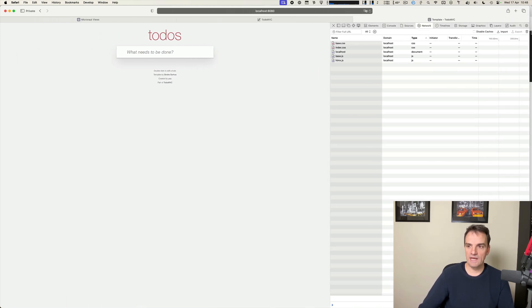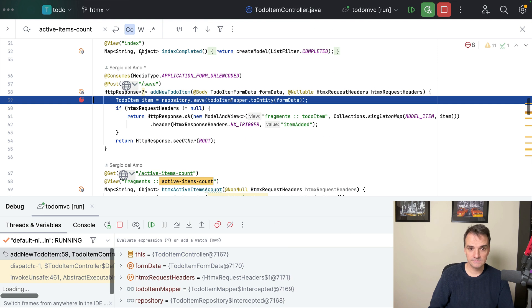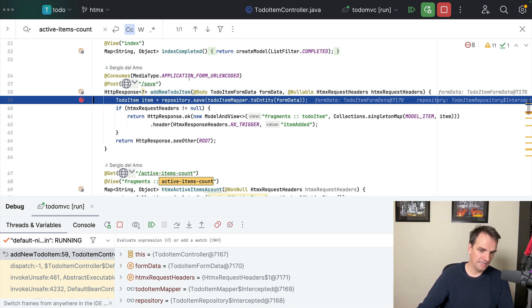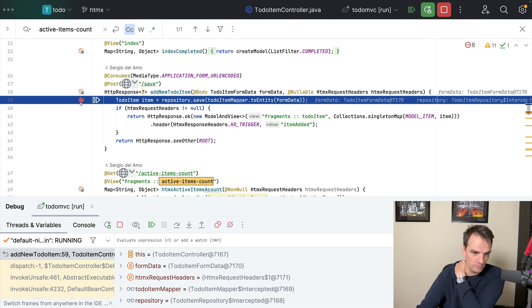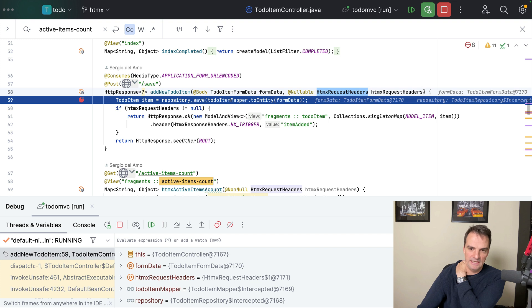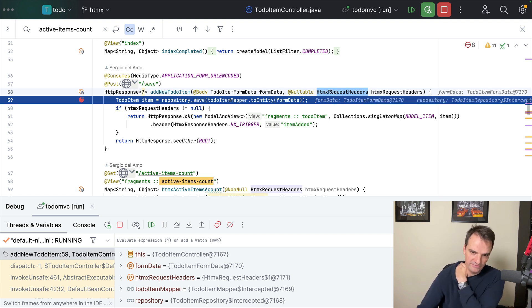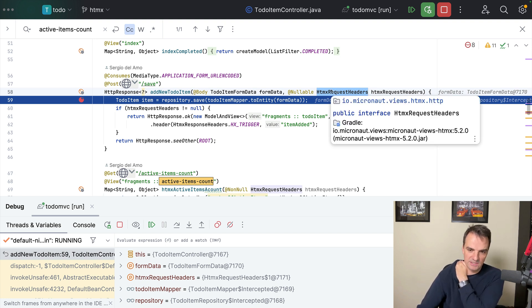I'm going to open the developer tools so you can see the network tab, which is quite interesting. I'm going to clear the network tab and write here 'Learn Micronaut'. And it basically stopped on the server side — I put a breakpoint here. One thing you're going to see is that my controller method has the HTMX request header parameter. This will be populated if the request is coming from HTMX.